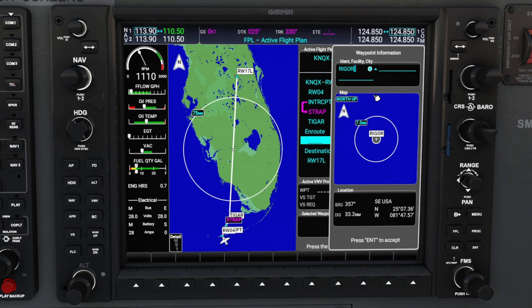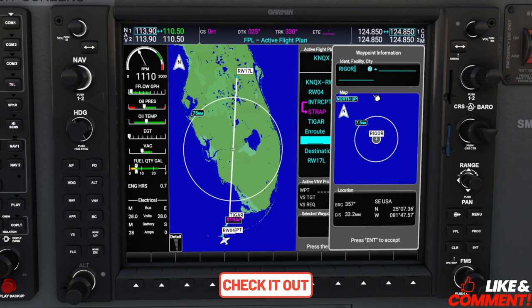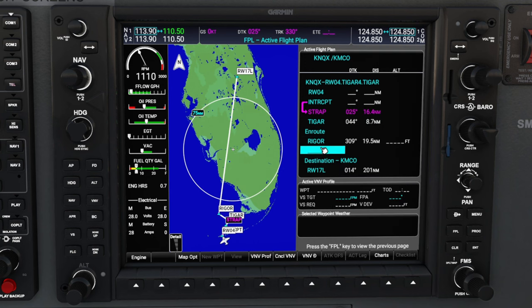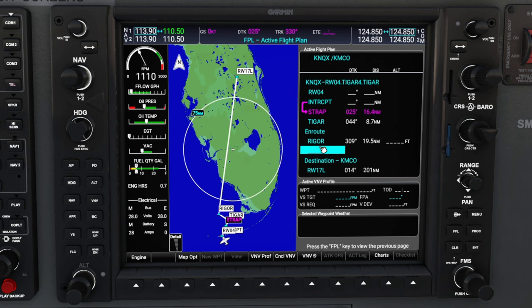I know some people may ask for the actual flight plan — I'll post a link for that down below in the description. Once you have this waypoint entered, go down and hit enter to confirm. As you see, RIGGER has appeared in our flight plan. If you wish to delete a waypoint, all you need to do is highlight the waypoint you wish to delete and hit the clear button. You can also achieve the same thing by hitting the menu button and then deleting the waypoint.